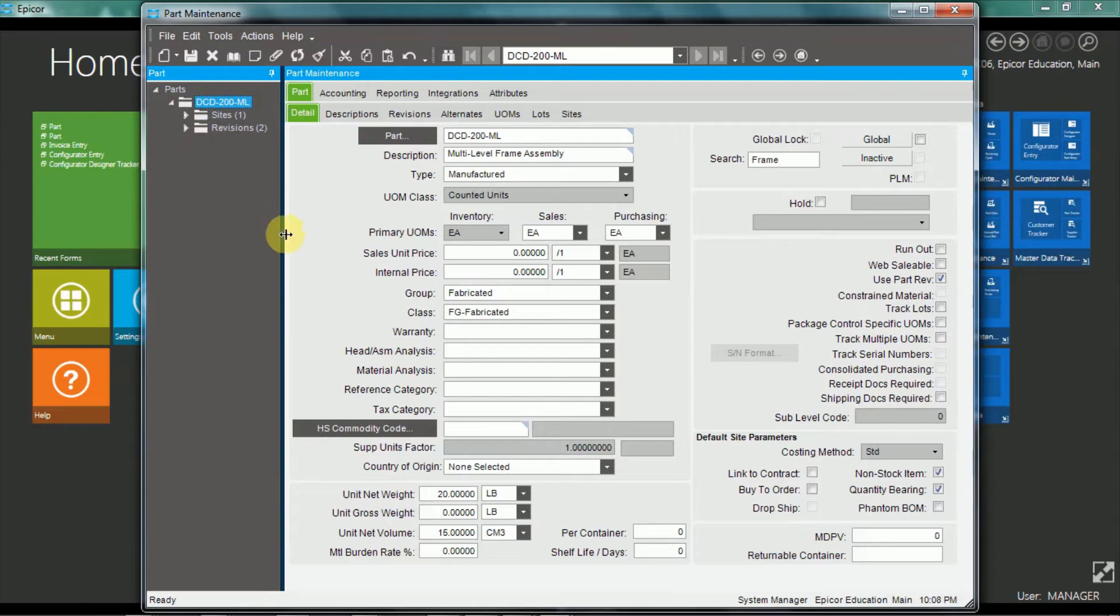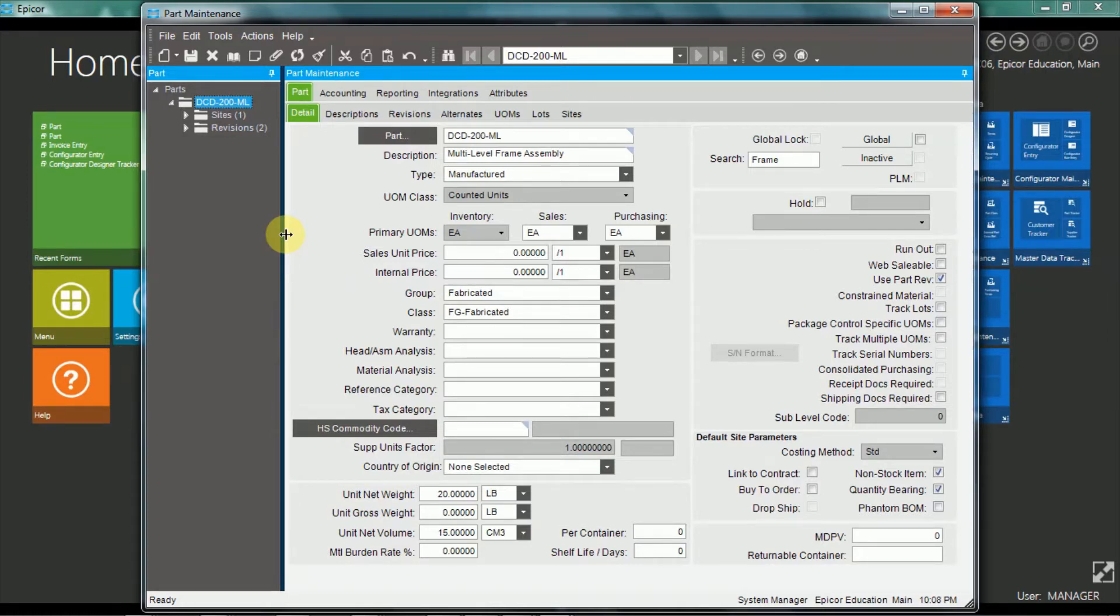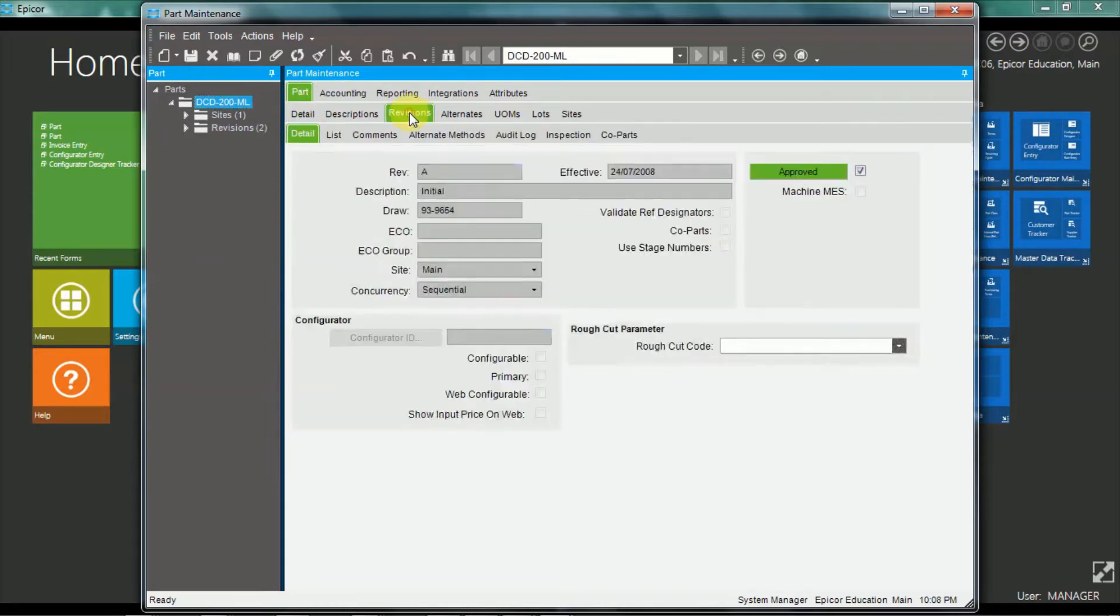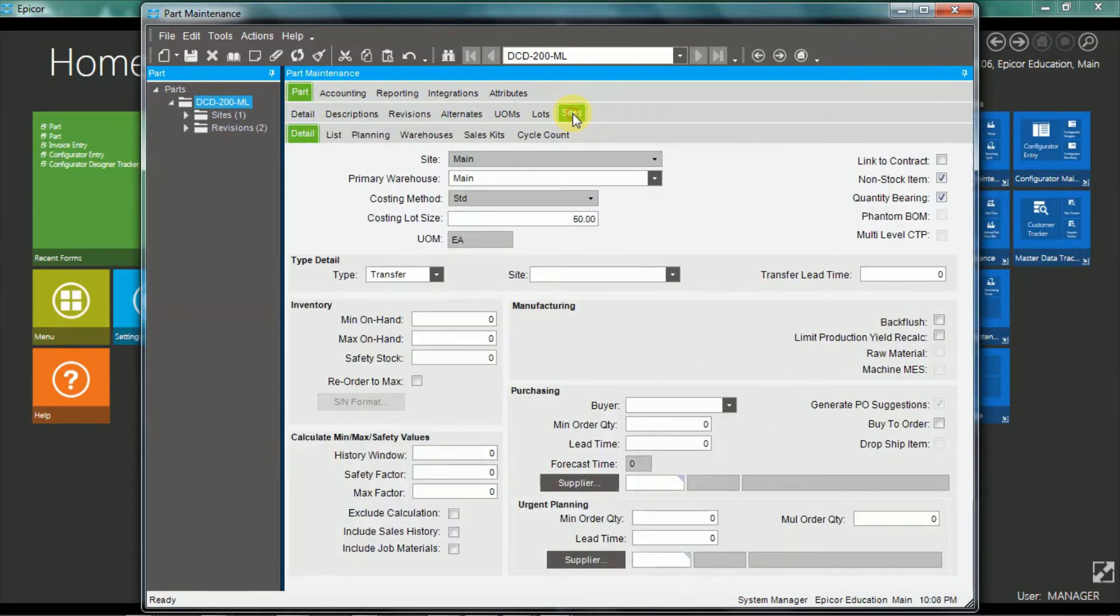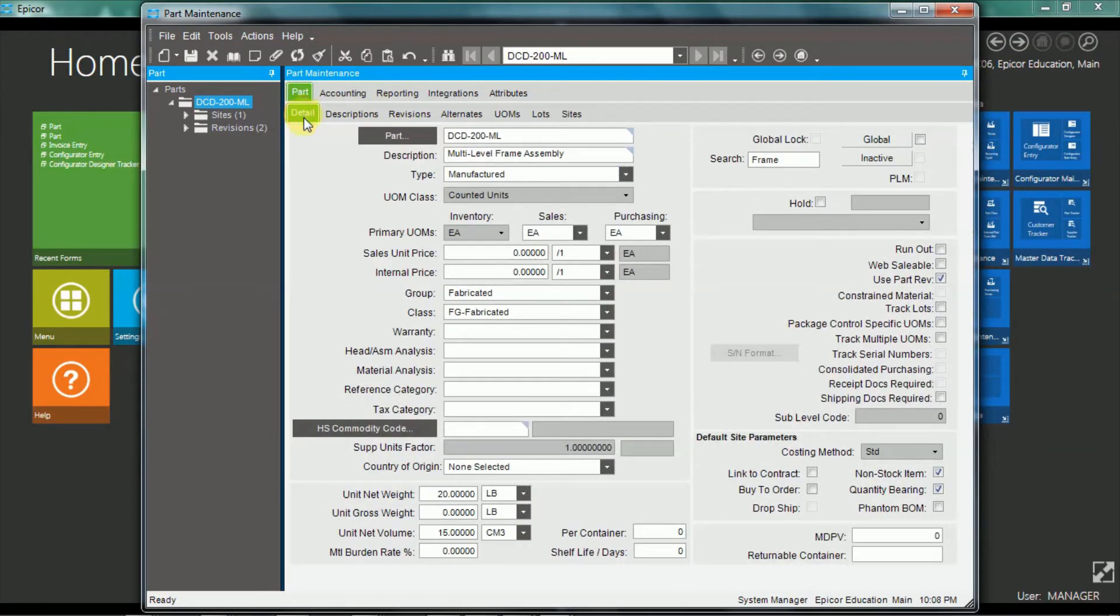It's like many applications in Epicor ERP, it combines multiple records in one. So the base part information as well as part revisions as well as part site information. And I'll go through each of those, not in detail, but just a quick overview.